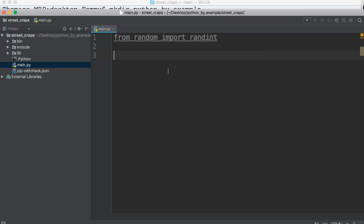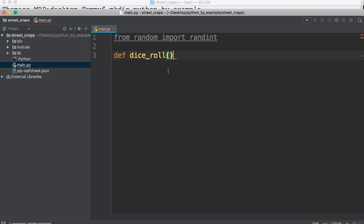Next thing we're going to do is create a function. We're going to call this dice_roll, and we're passing no parameters on this one.